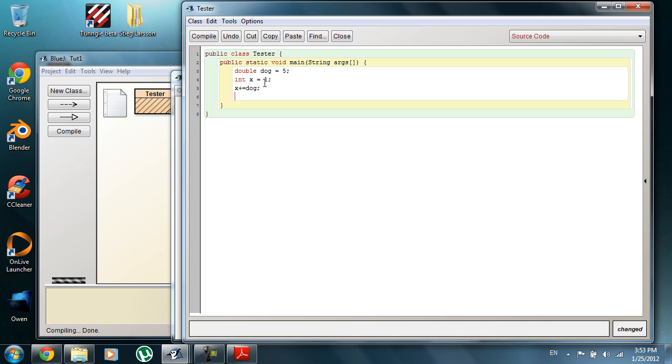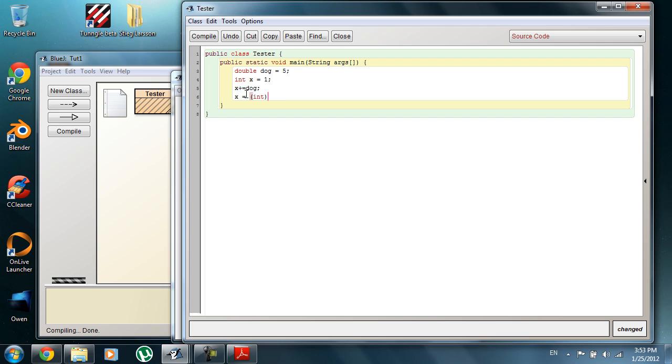What this is doing is it's casting whatever this variable is, whatever the total operation is into an integer. I'll write it out so that you can find out what I'm saying better. It's not always an integer, but it's gonna be whatever this first variable is that you're using, so the x. If I would do this vice versa, it would be casting a double. Not that you need to cast a double, like I said.